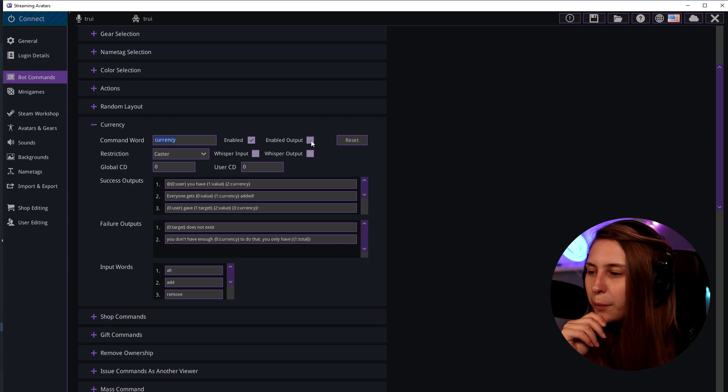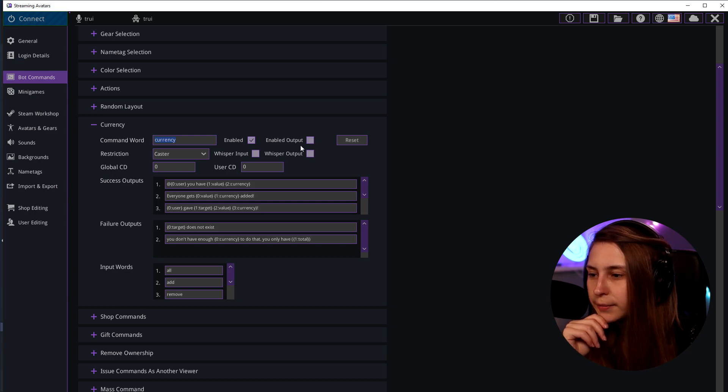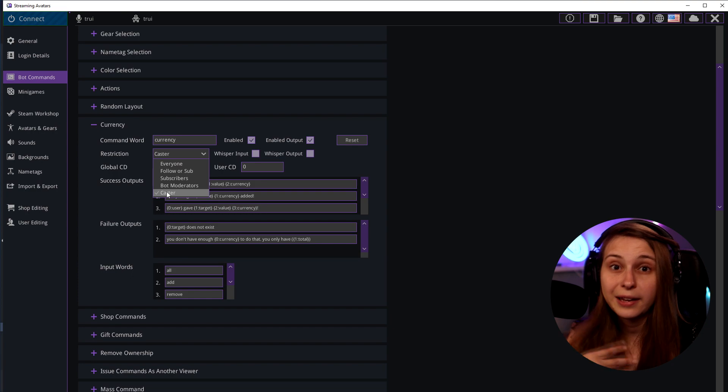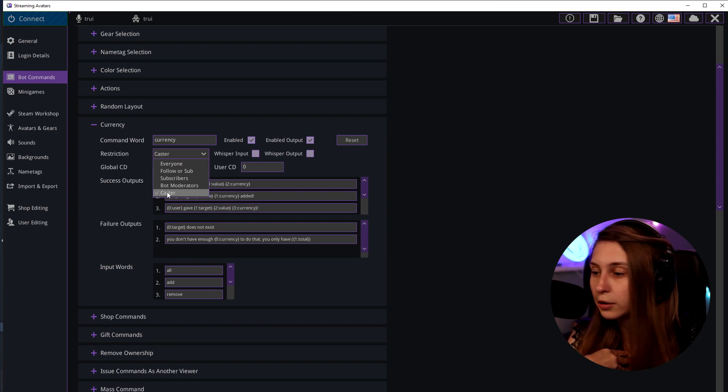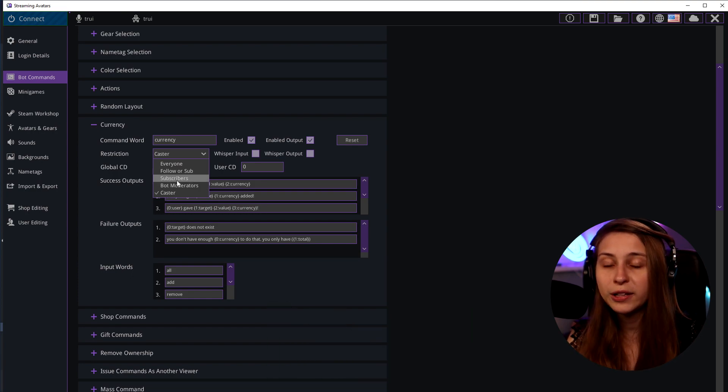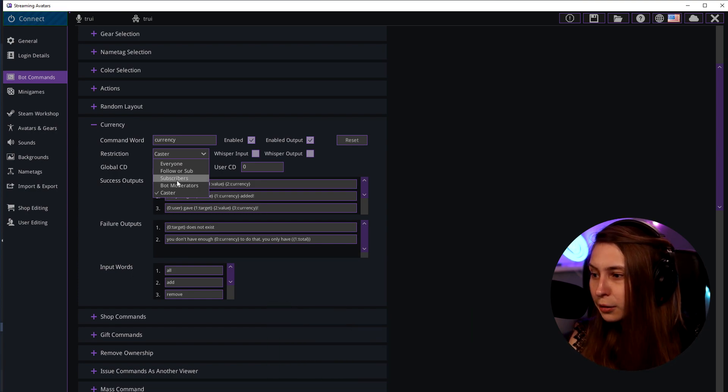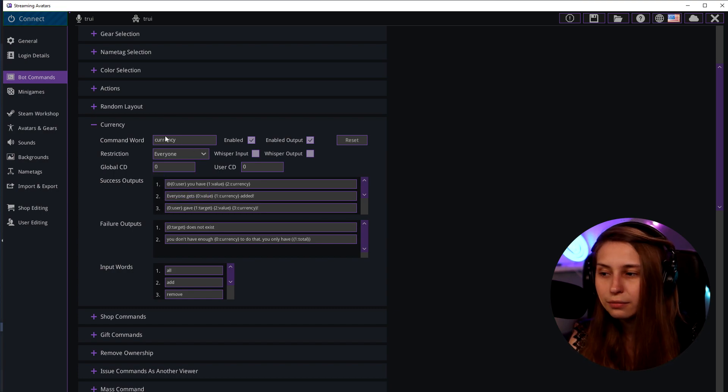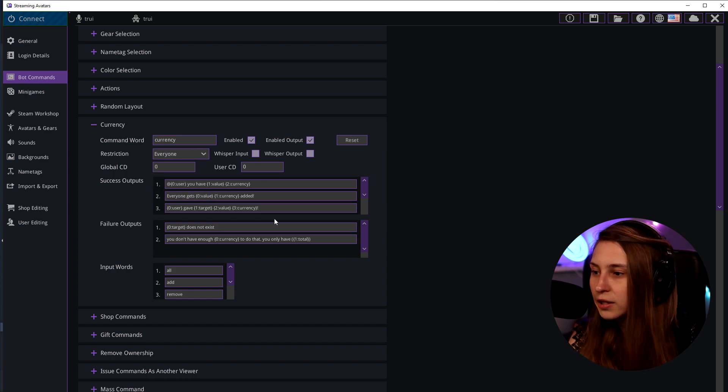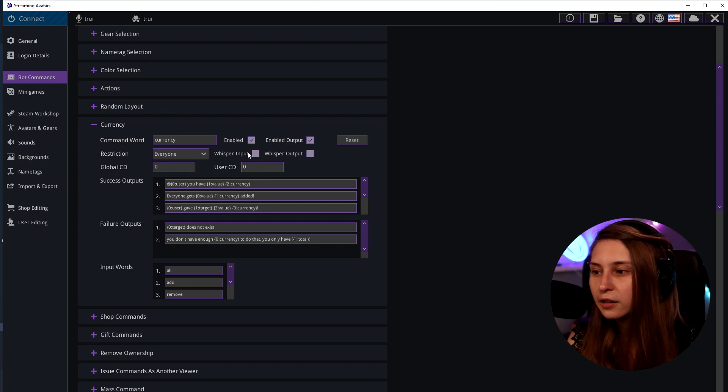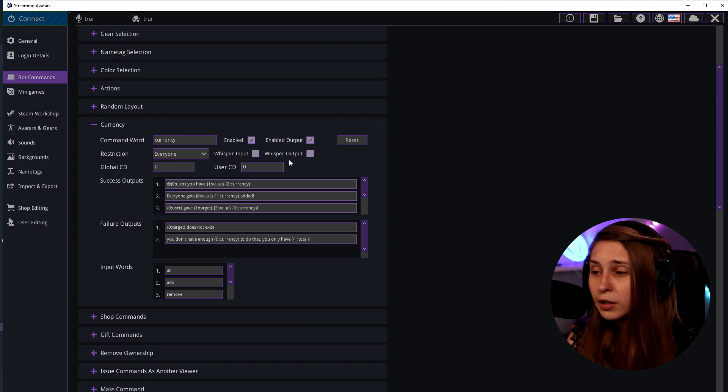Enable output which is these outputs. So now these work. Restrictions. Only me the caster, the streamer can do it. Everybody that's bot can use the command. Everybody that's subscriber can use the command. Subs and follows or everybody can check their currency. If people can use the input in chat don't put in any of these ticks.